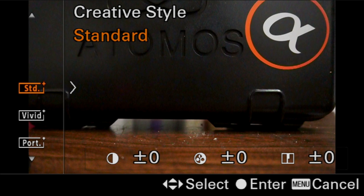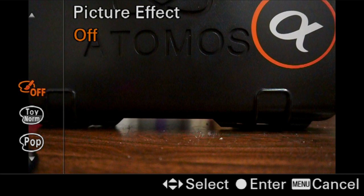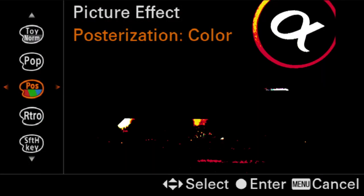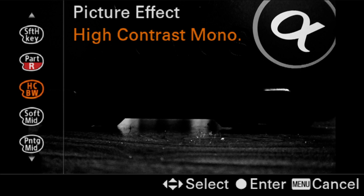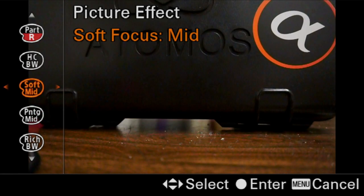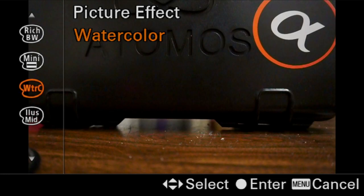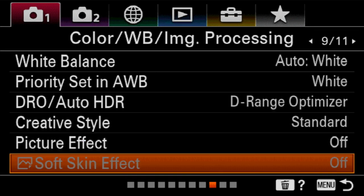And one thing not covered in the function menu video is the next option — creative effects. These can only be JPEG images, but we get some fun toys to play with. There's toy camera look, posterization, pop color, a retro feel, soft high key lighting, partial black and whites in red, green, blue, and yellow where only that color is used and everything else is black and white, high contrast black and white, soft mid-tones, a painting look, watercolor look, and illustration. These are called picture effects as opposed to creative style. Creative style is for standardized shooting — just the way the camera processes the image. Picture effects are actual processing done to the image.